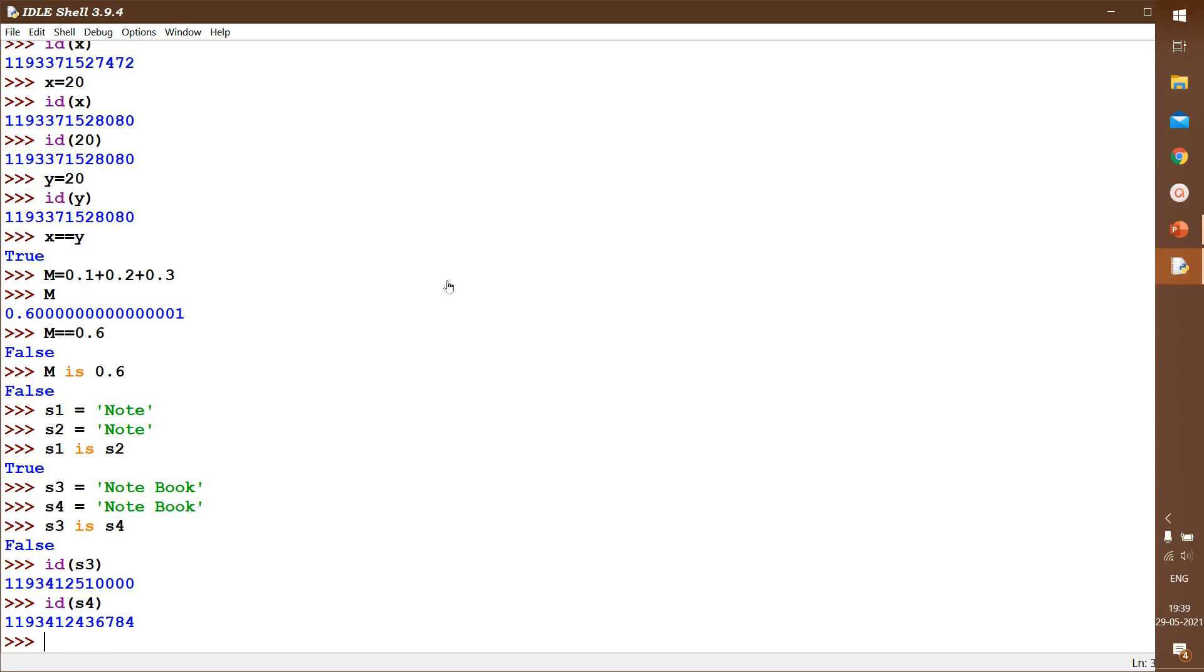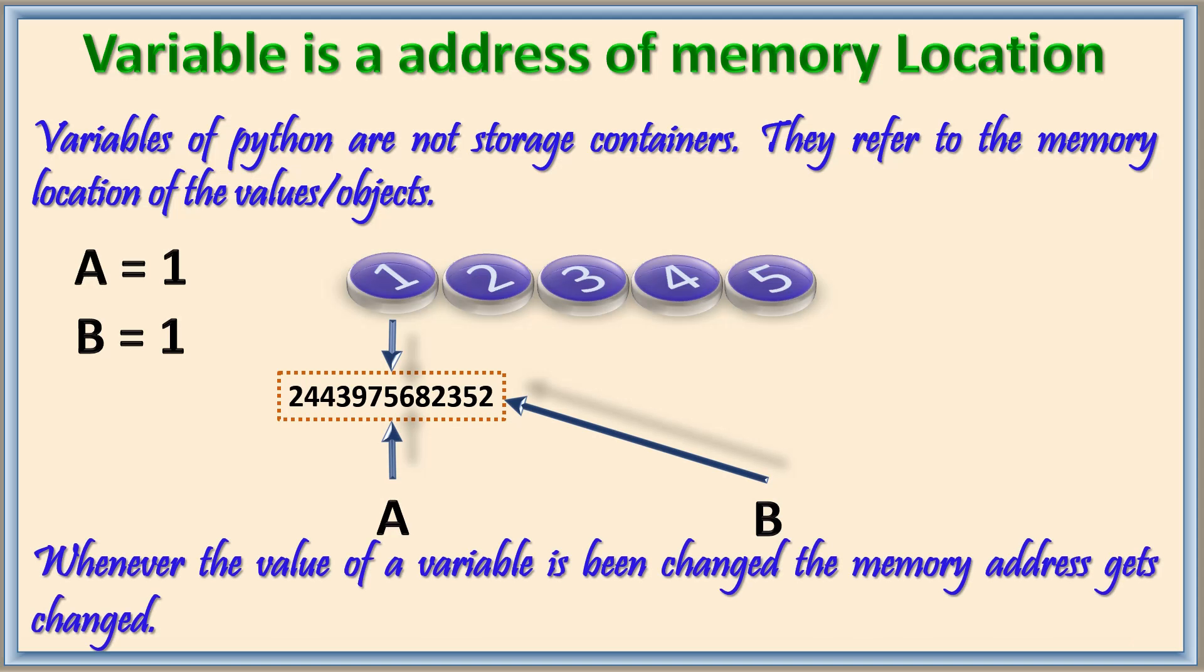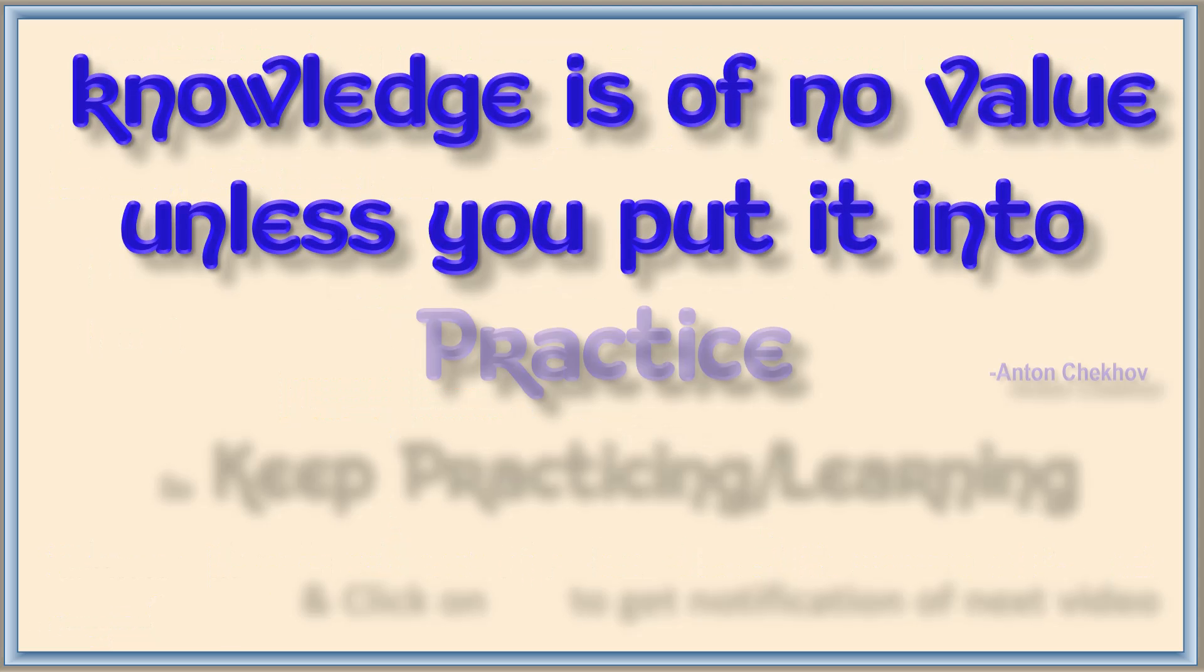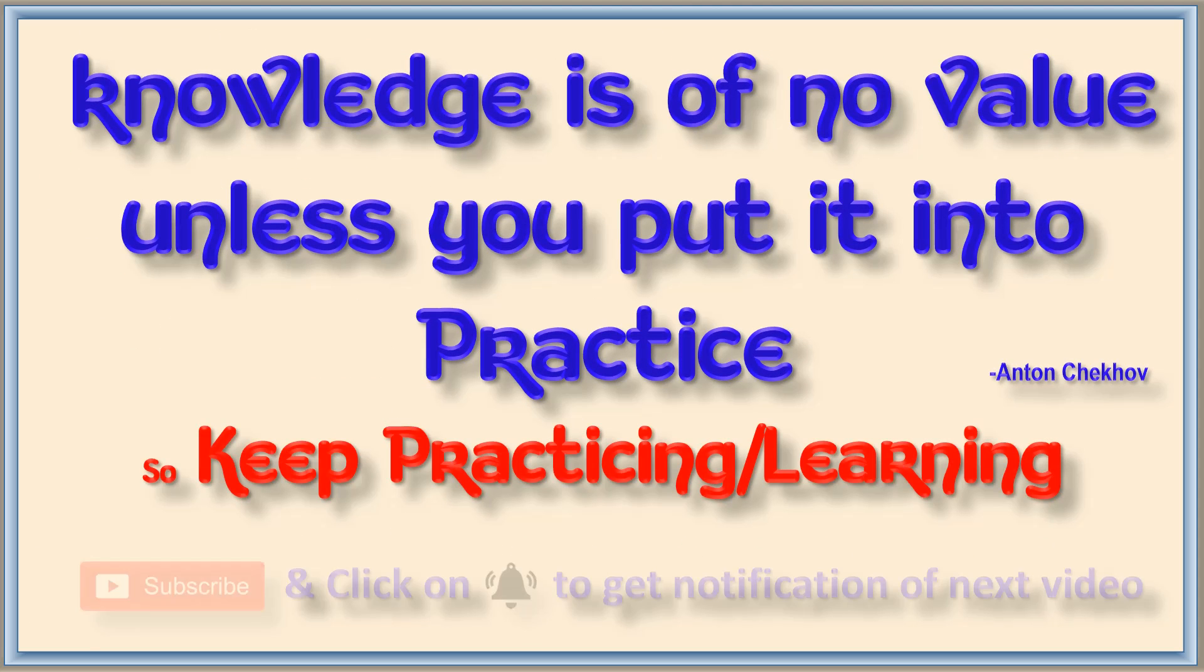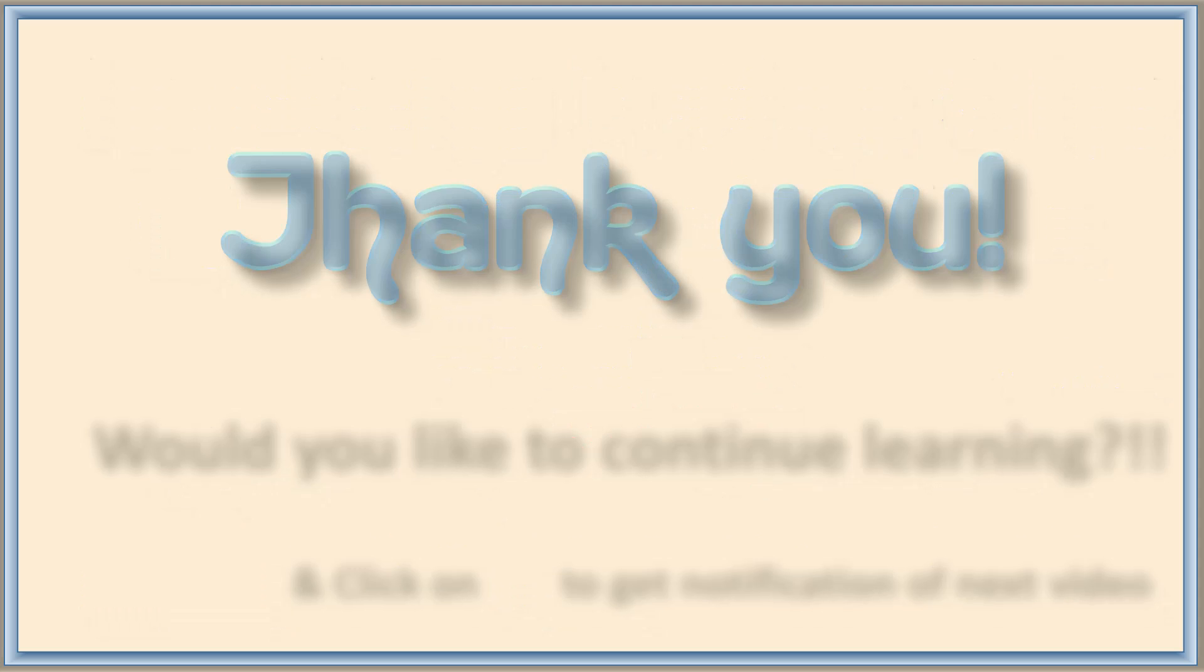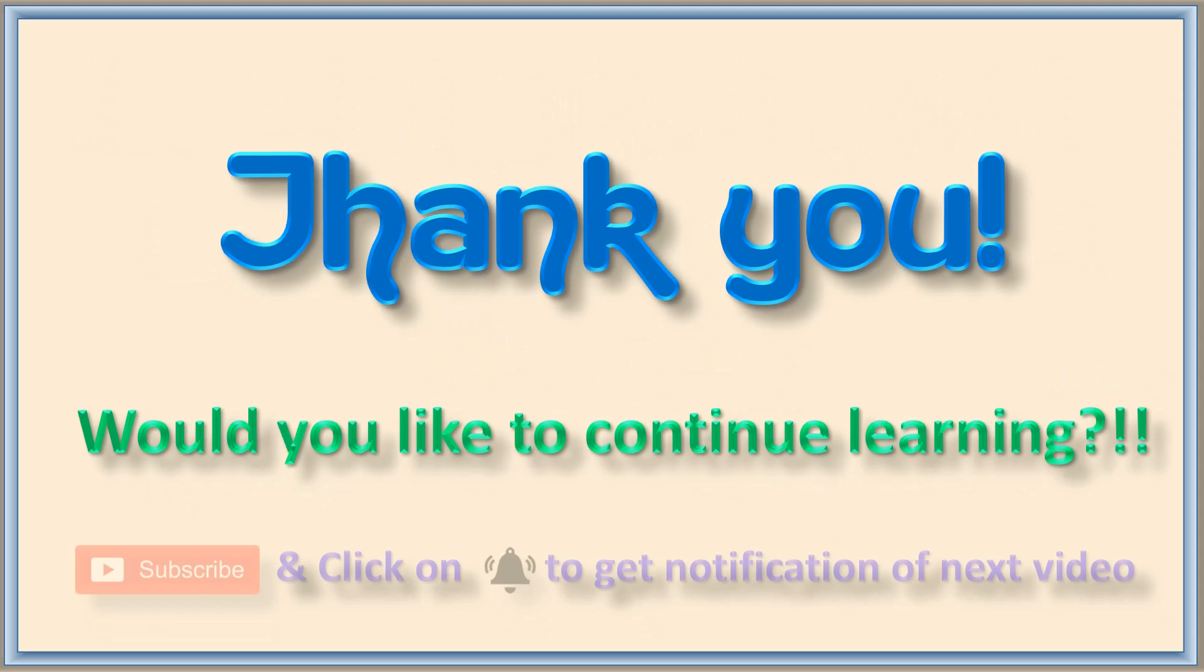So if memory locations are same, then it is going to return true. I hope you are very clear now. Whenever the value of a variable has been changed, only the memory address gets changed. See the few examples I have shown. You can also practice more and clarify yourself. If you are having any doubt on this topic, you can write it in the comment box and I will surely reply to it. Thank you.